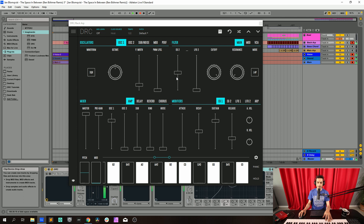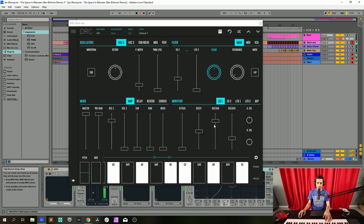Now we go to envelope generator 2 and drop it to 0.329. Cutoff frequency to 0.252. Raise resonance to 0.146.